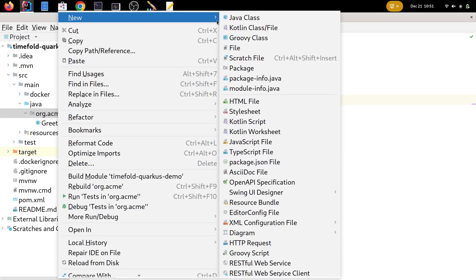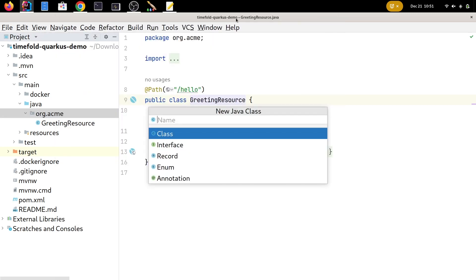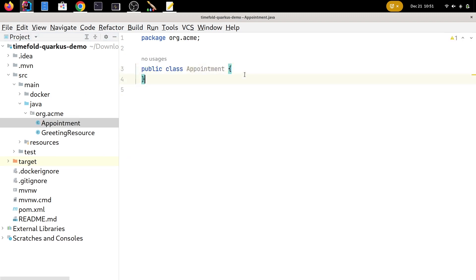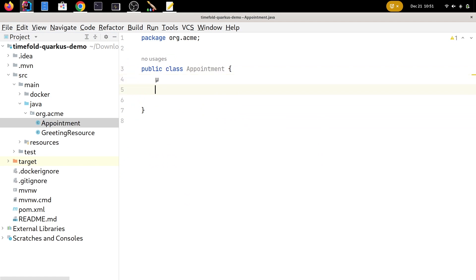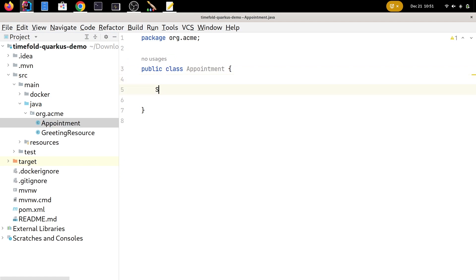The first thing we need is an Appointment class. So we're going to create a class called Appointment. These are the appointments we need to assign to starting times, so every appointment will have a name — for example, an appointment with the doctor or with the dentist. Every appointment will also have a duration.